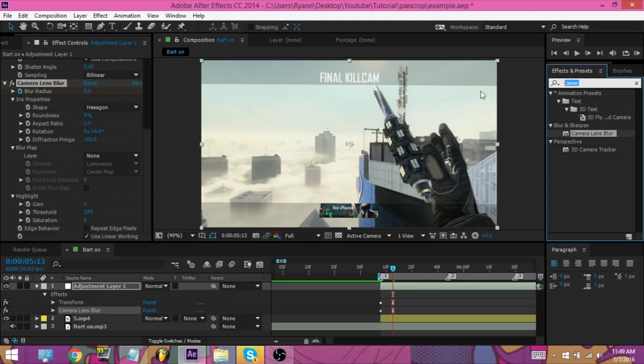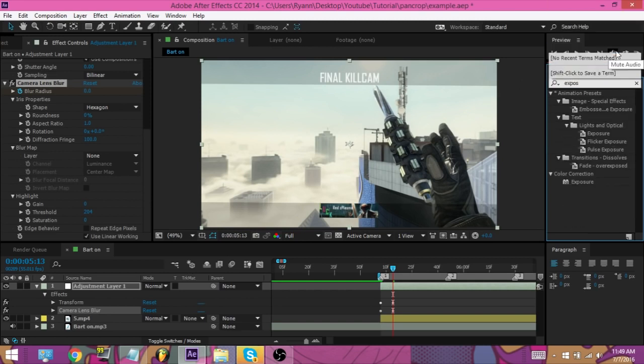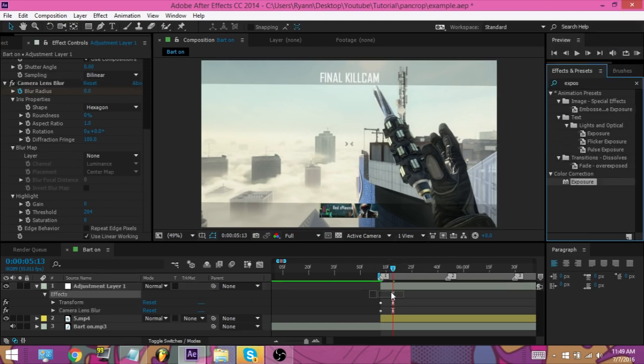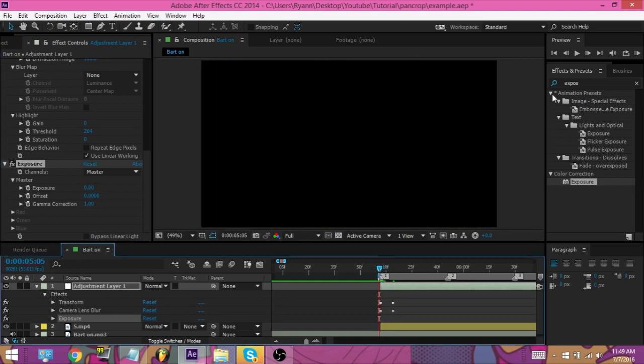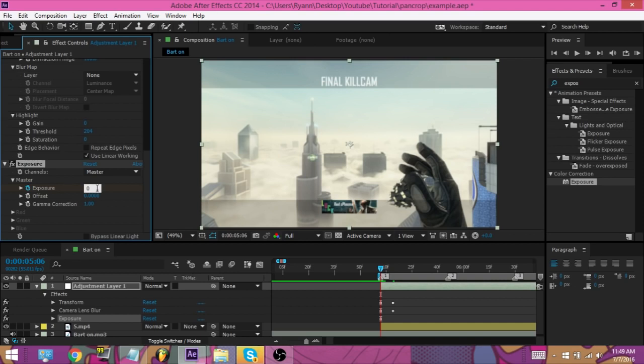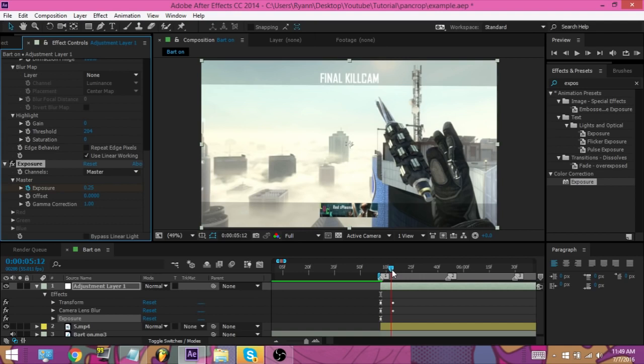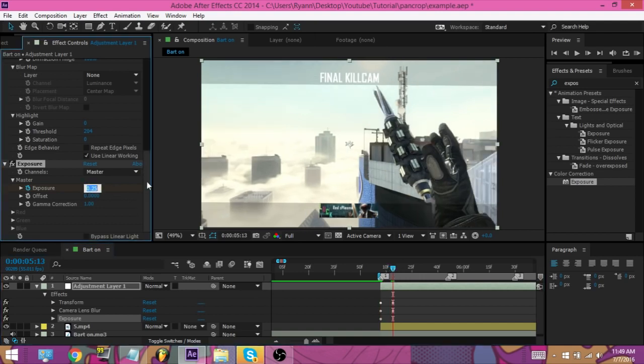And the next thing we're going to do is we're going to put on exposure. This is a pretty easy pan and crop. It's pretty simple, and it gets the job done, for me at least. So, we're going to put the exposure to 0.25. And then we're going to go, like once again, seven keyframes and put it down to zero.